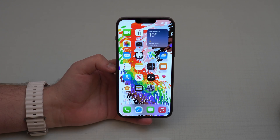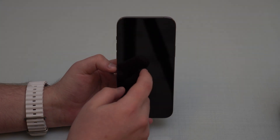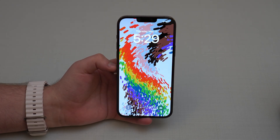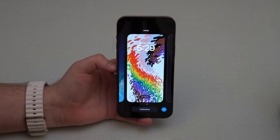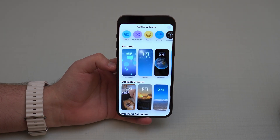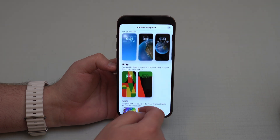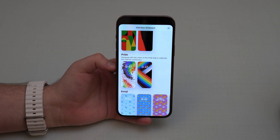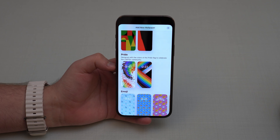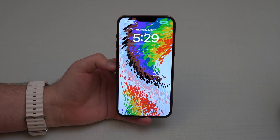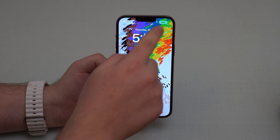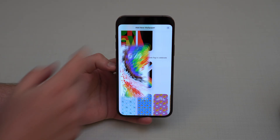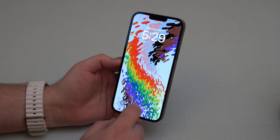If you want to use this wallpaper on your iPhone when you update to 16.5, lock your iPhone, then tap and hold on your lock screen, tap on Add, and then scroll down until you see Pride. This is a Pride wallpaper designed with the colors of the pride flag to celebrate the LGBTQ+ community. You can tap on it, choose your widget, and add it.